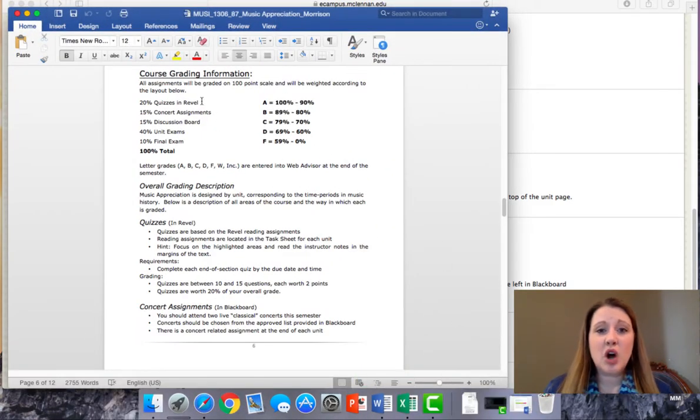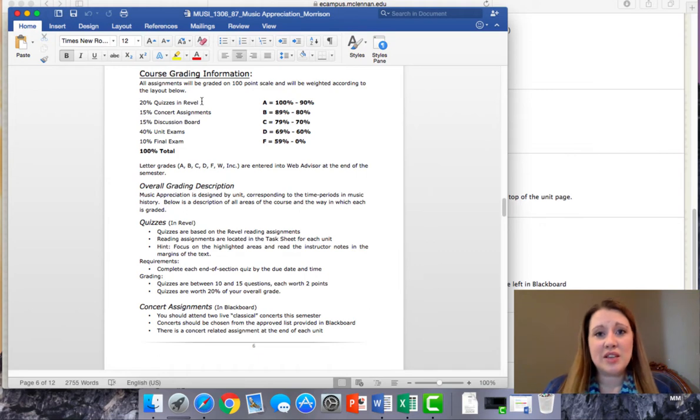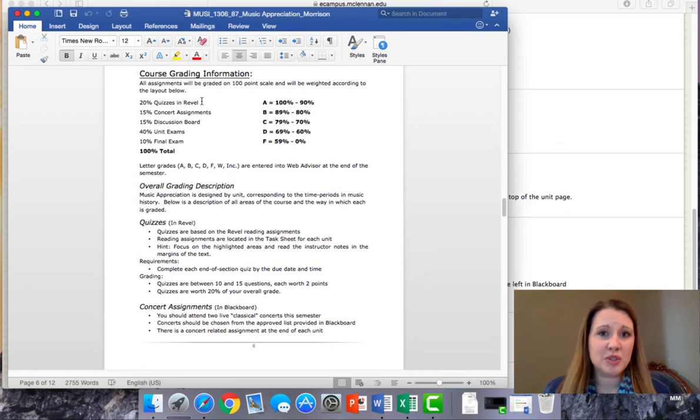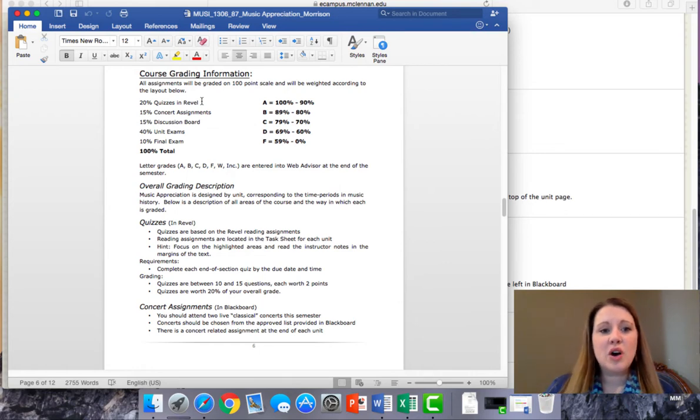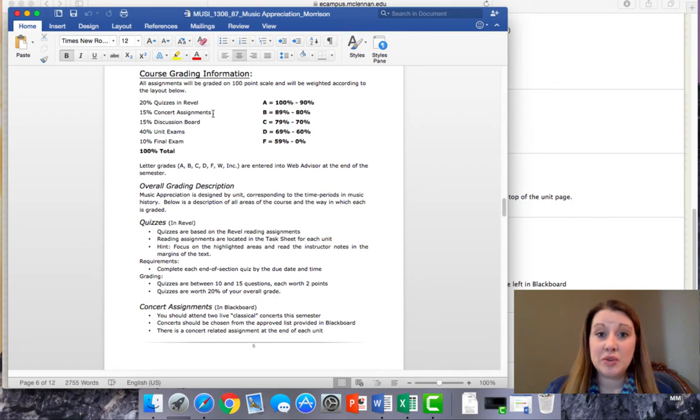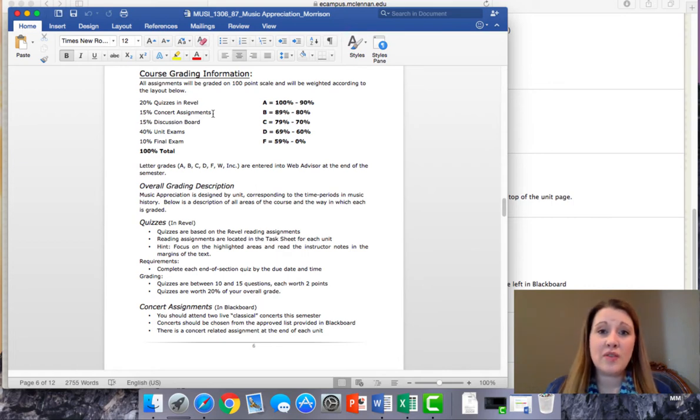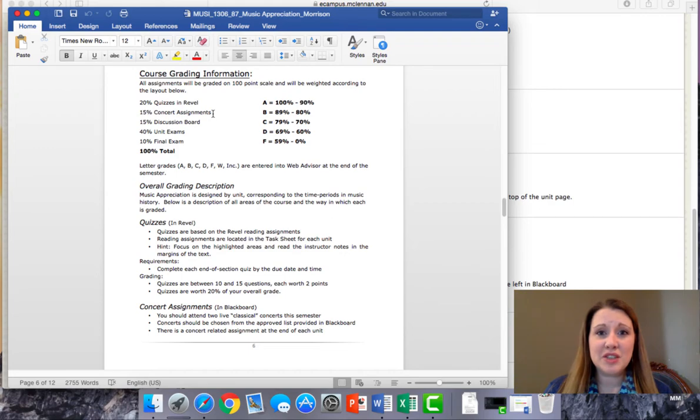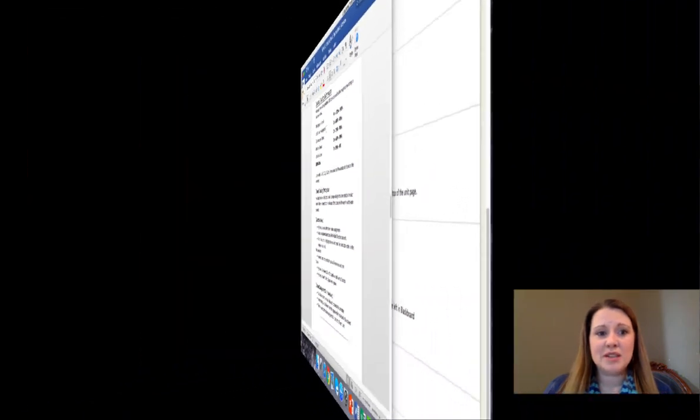I want to go over all of the areas that you'll be assessed in the course. First, you'll be taking quizzes in that platform again called Revel, and we'll talk about that in a moment. You'll also have concert assignments throughout the semester. Each assignment is tied to a unit with an overall goal of having you attend two live performances of classical music. You'll need to read those assignments carefully for the requirements.